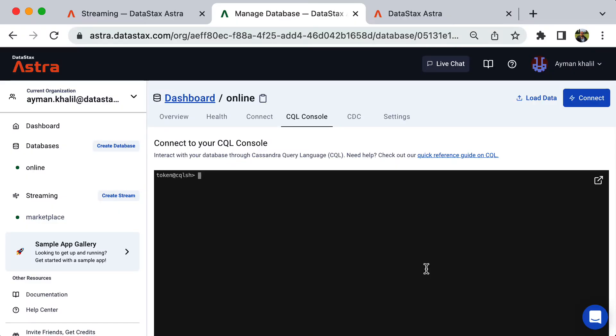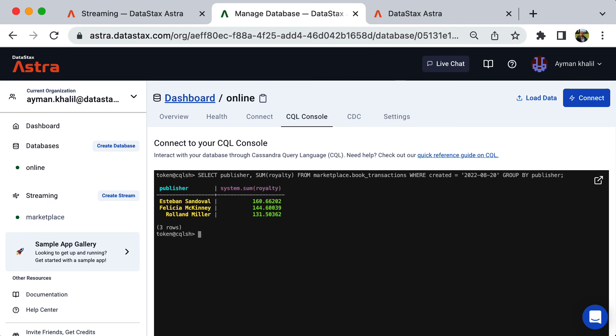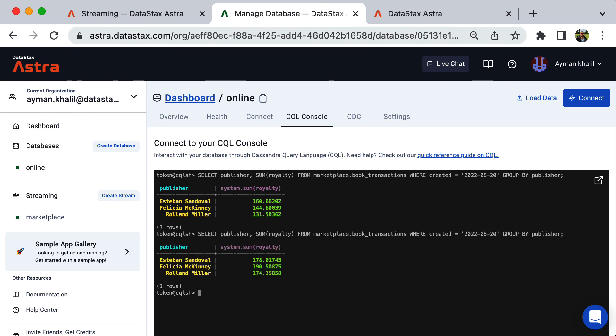Let's go back to our CassandraDB and query our table. This query will return the sum of royalties in a given day grouped by the publisher. As you can see, we have three publishers with their calculated royalties. If we rerun the query again, we get updated numbers because this is happening in real time and the Java application is still sending transactions to the topic.